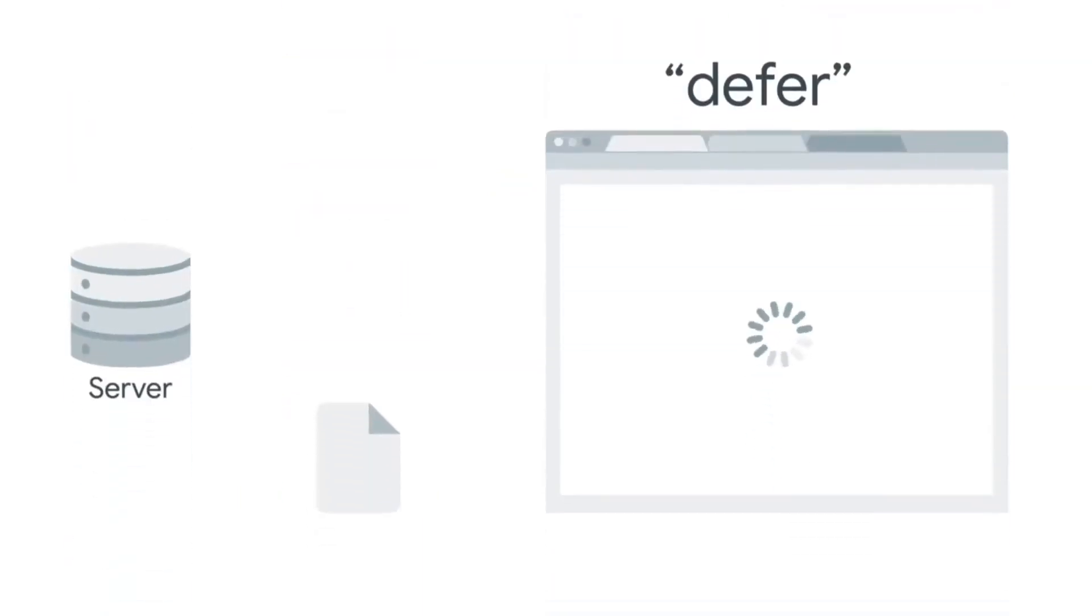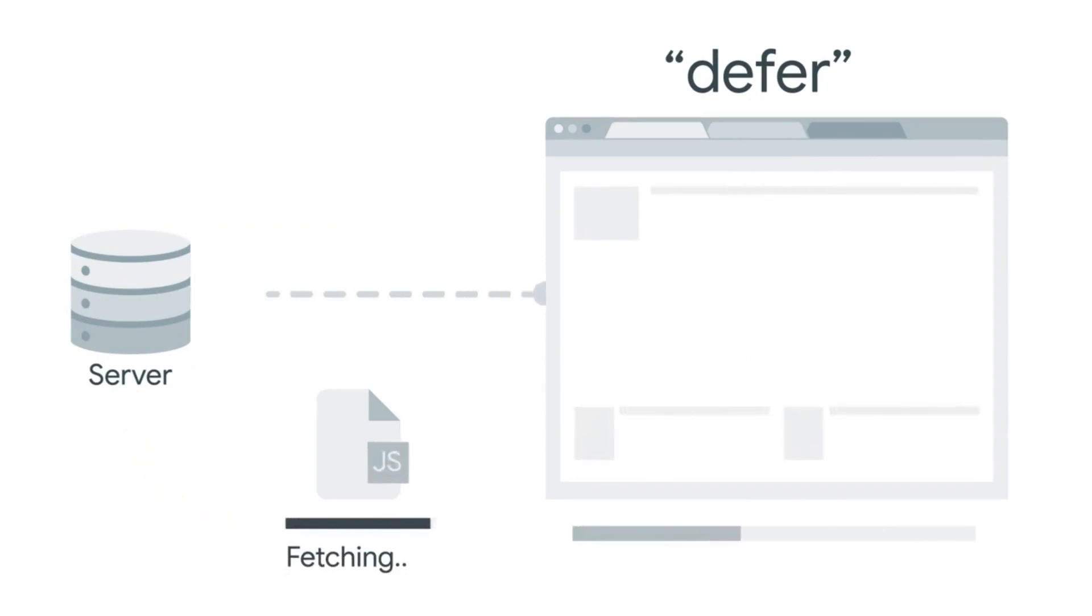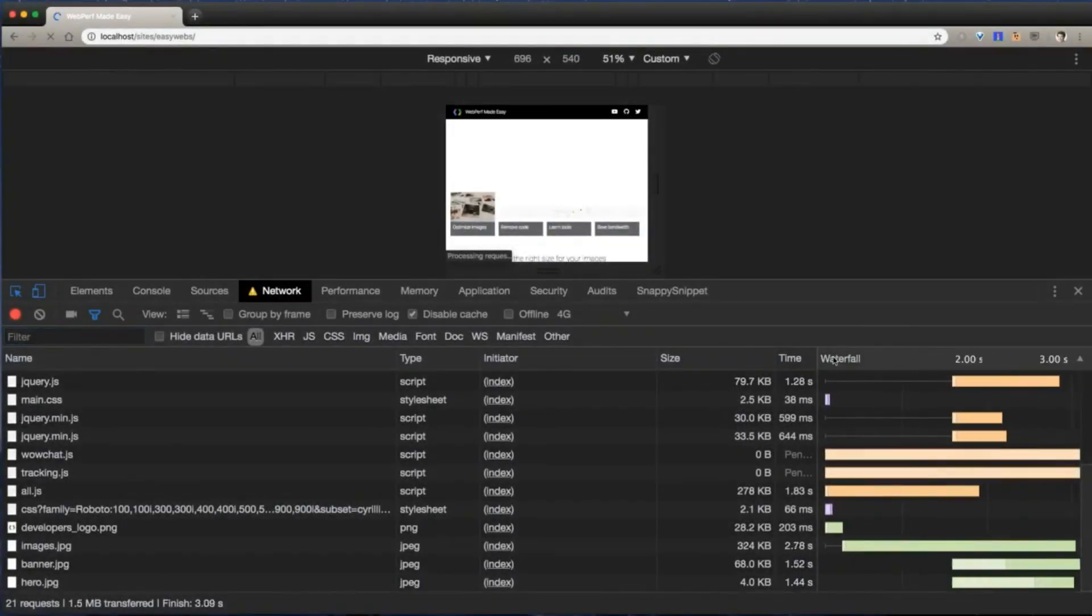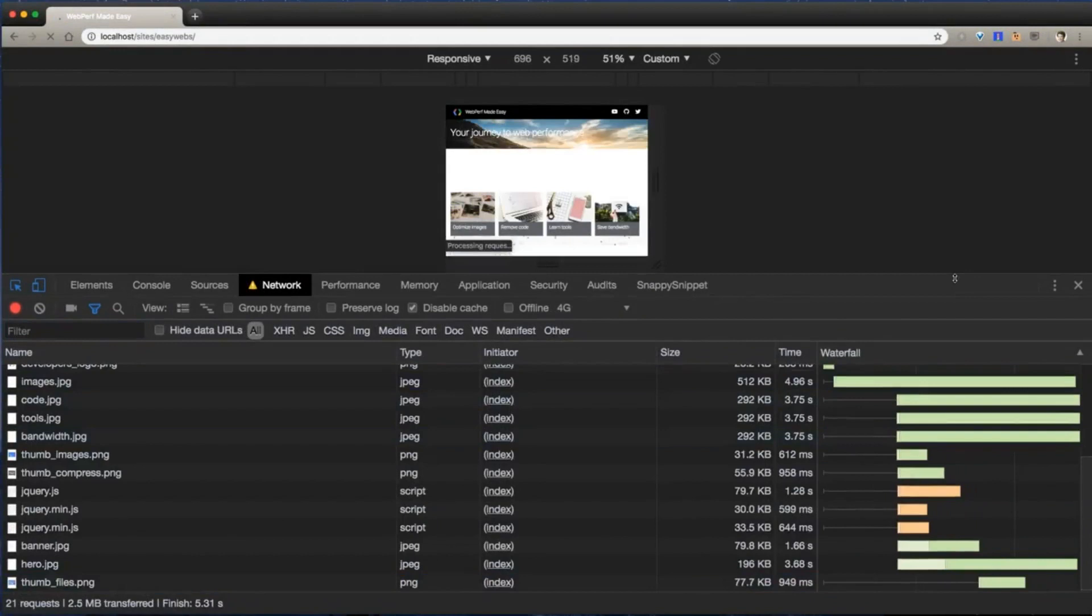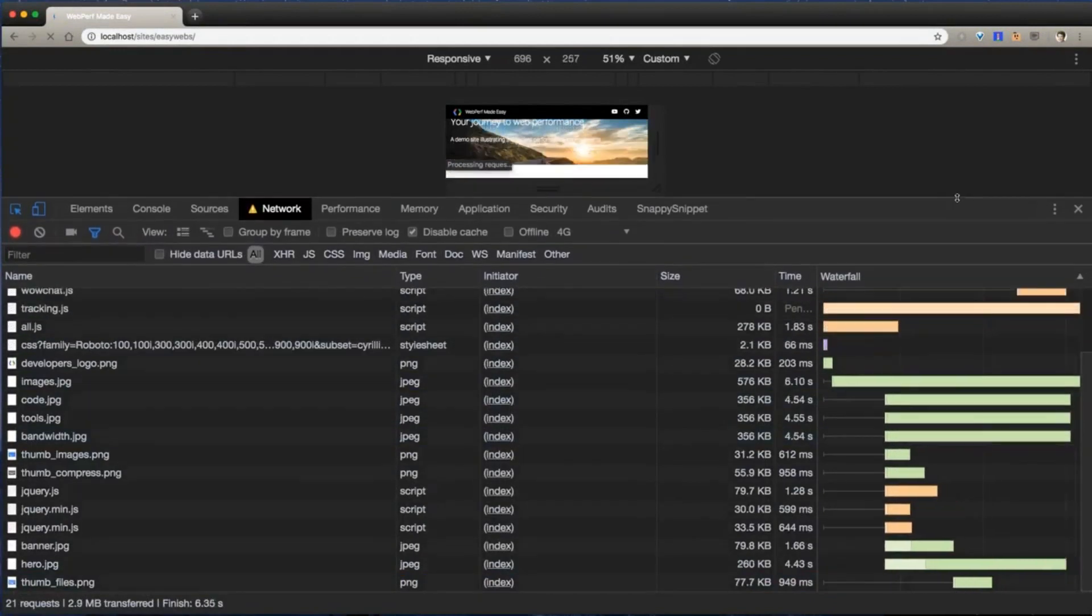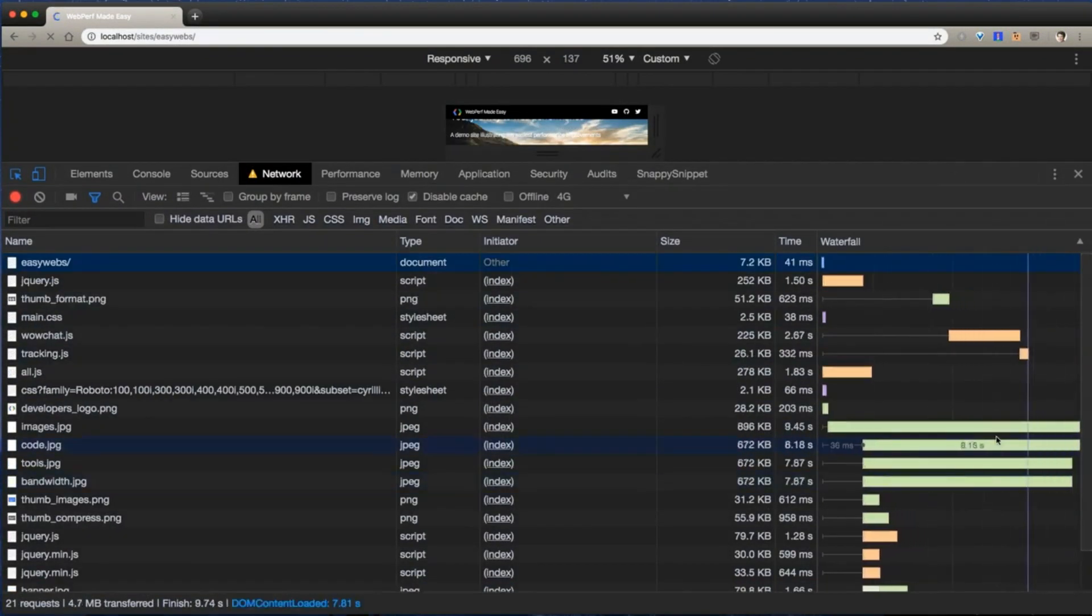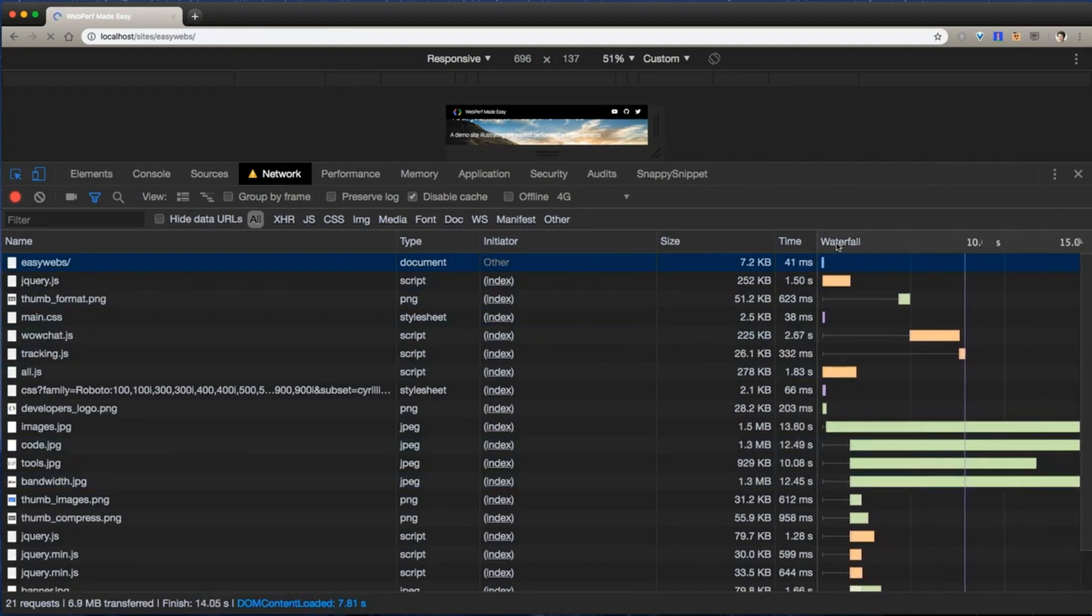The defer attribute does even more. Not only does the browser keep on looking at HTML while loading the script, but it waits to execute the script until after the document's been parsed. I've just added defer to every script on our site. This helps, but neither defer nor async changes the time when our scripts get loaded. You can see that they're loading concurrently with visible content, delaying it.